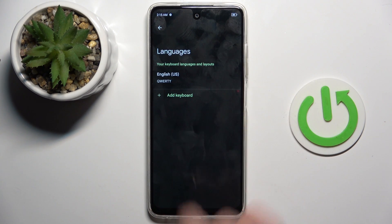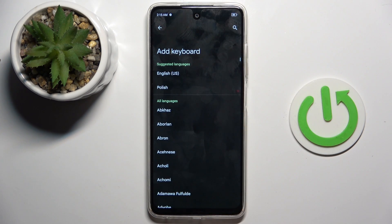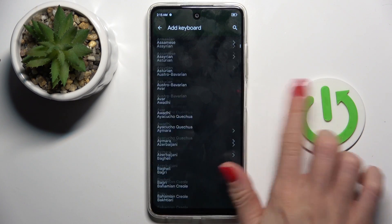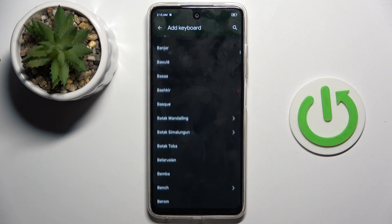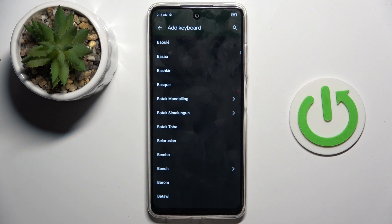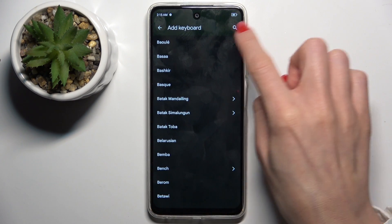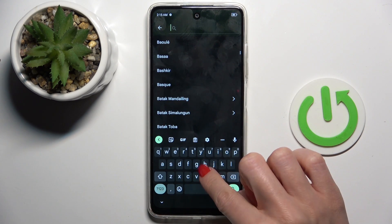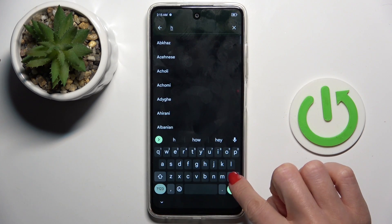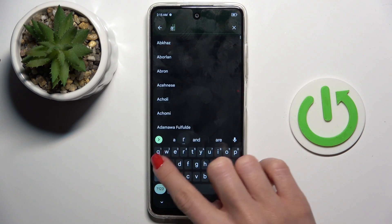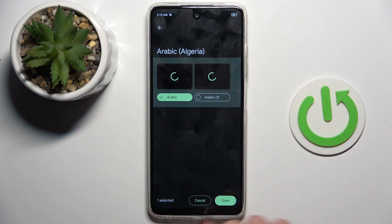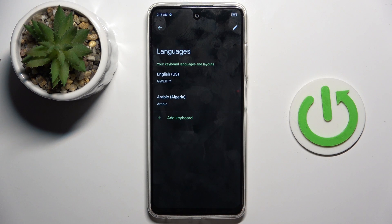Click on plus and choose the language that you want to apply. You can either scroll all the way down until you find the preferred language, or you can use the search button and enter the language that you want to use. Then tap Done.